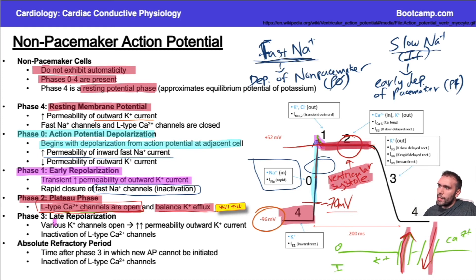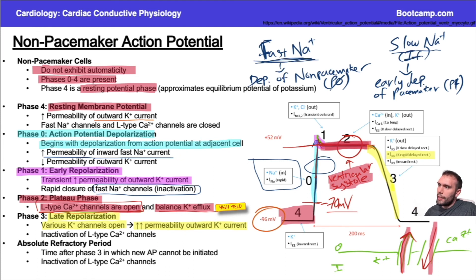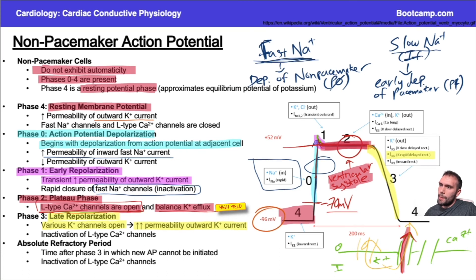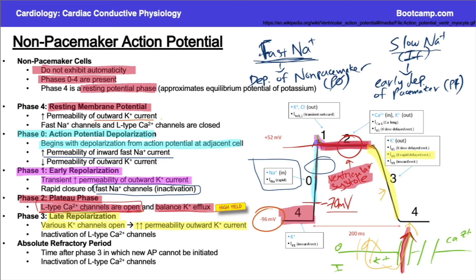Finally, phase three is late repolarization — similar to your standard repolarization — due to potassium channels opening. There are multiple potassium channels involved, including the delayed rectifier current. The key concept is increased permeability to potassium during this hyperpolarization. Additionally, the L-type calcium channels become inactivated. So in phase three, the calcium channels shut down while potassium flows out of the cell via various channels, causing rapid hyperpolarization that brings you back to the resting membrane potential, where outward potassium current dominates as we approach potassium's equilibrium potential.